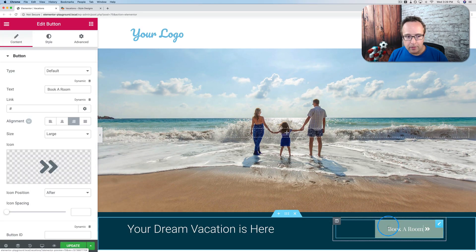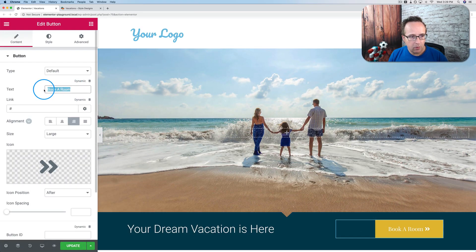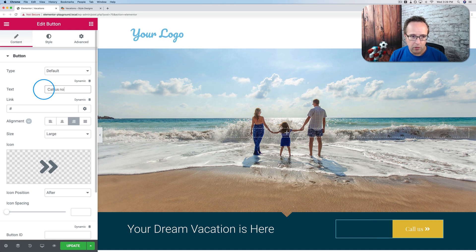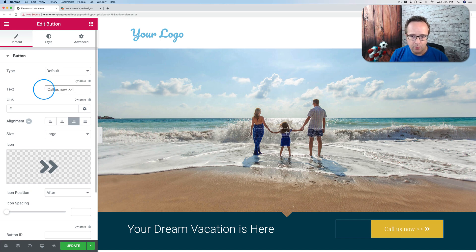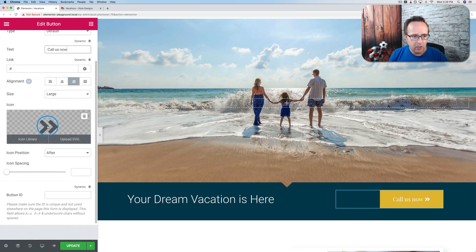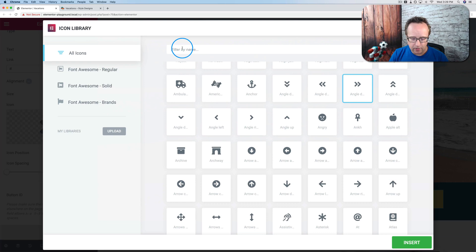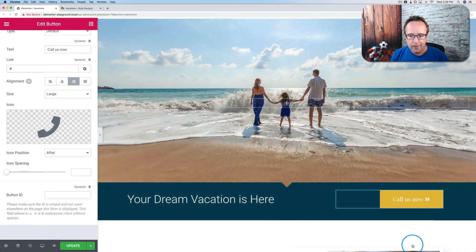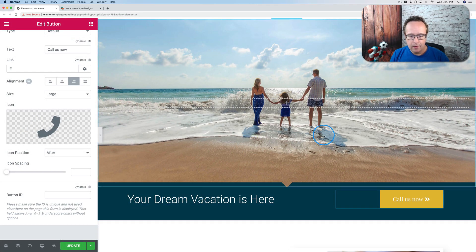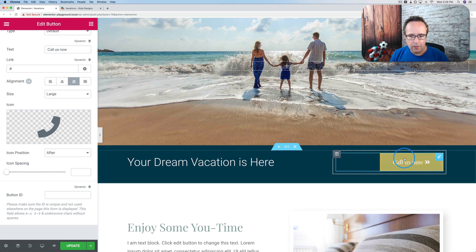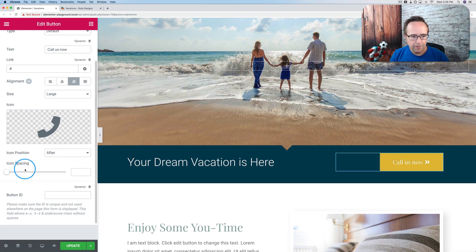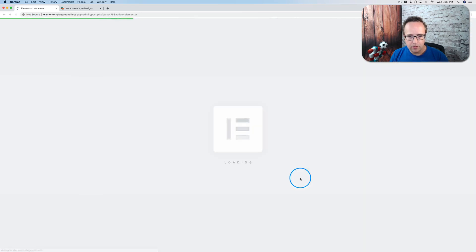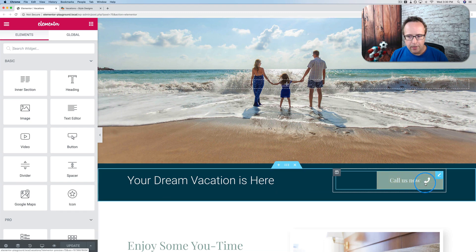I'm going to click on this button, and I'm going to change this from Book a Room to Call Us Now. That sounds pretty awesome. Call Us Now, take that off, change this icon to a phone icon. I did an update over here, though. Let's see if we update it. If it then updates. Let's refresh. There. Now it updated to a phone.